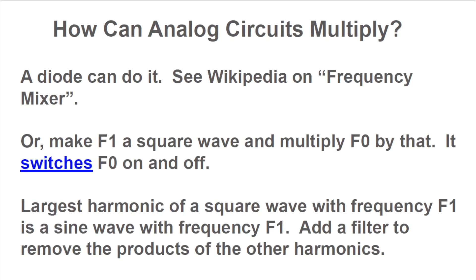How can an analog circuit do multiplication? That sounds really hard. Amazingly, diodes can do it. Read the Frequency Mixer article on Wikipedia to learn how that works. Another idea is to make one of the input signals, say f1, a square wave going between 0 and 1.